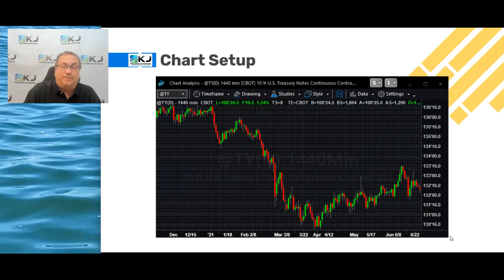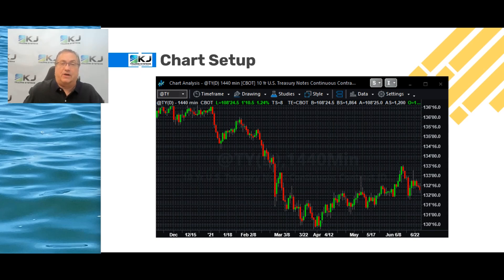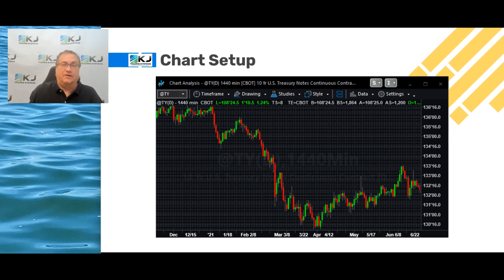To set up your chart, use TY — that's the continuous back-adjusted contract which I trade — and I'm using 1440-minute bars here instead of daily bars. The 1440-minute bar's closing price will actually be the last price traded, as opposed to the exchange settlement price. Daily bars might give different results than 1440-minute bars, so just keep that in mind.